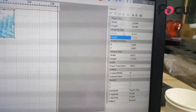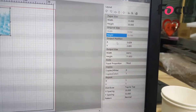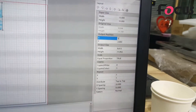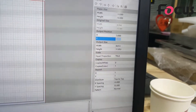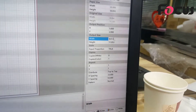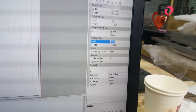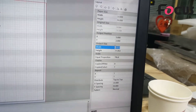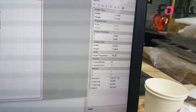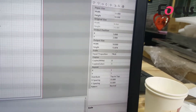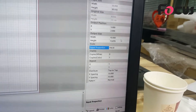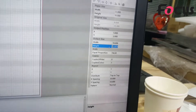This original size cannot be changed. The output position must be bigger than X5 and Y2 centimeter. The output size is the printing size you want. For example, if I want to print with 10 centimeters for the width, it will automatically change the height. And here you can change the position you want.